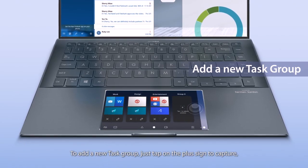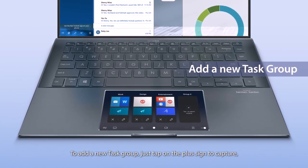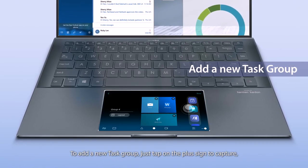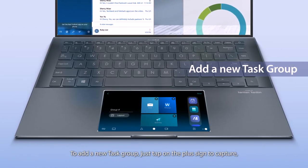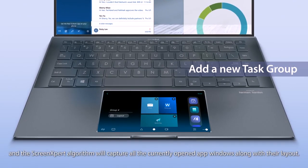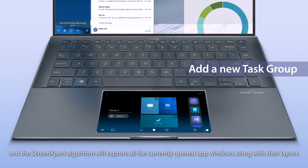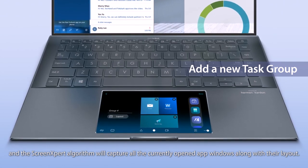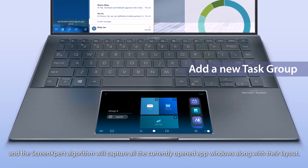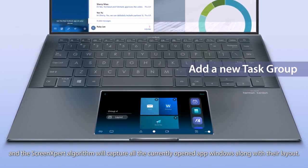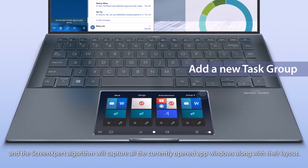To add a new Task Group, just tap on the plus sign to capture, and the Screen Expert algorithm will capture all the currently opened app windows along with their layout.